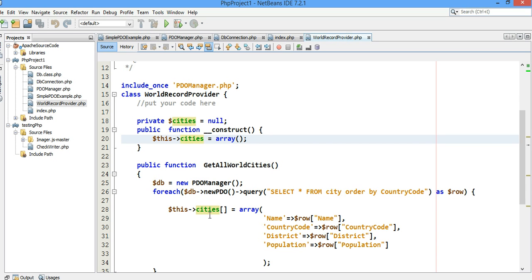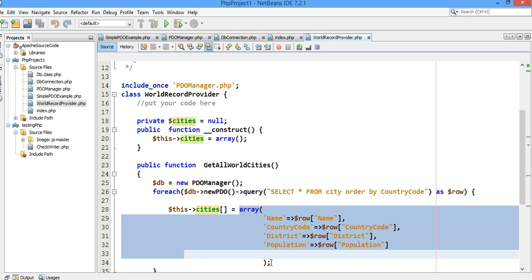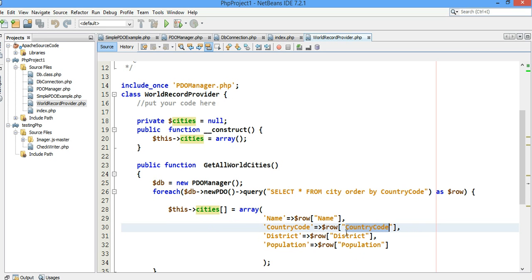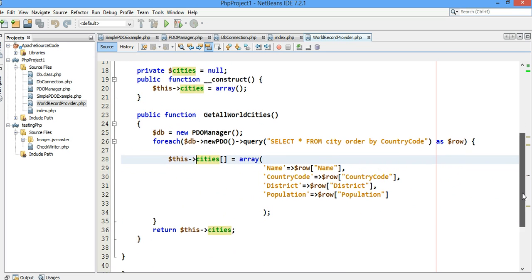I'm setting the array, the city array like this. From the database, I'm selecting name, the country code, the district, and the population, and putting that data into an array and assigning to this cities array object. Once that is all done, all that data is put into the cities and returned to the caller.